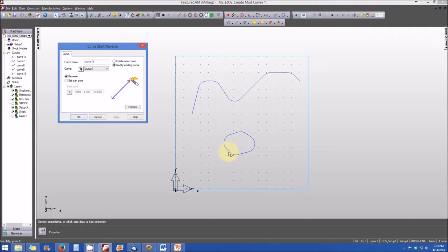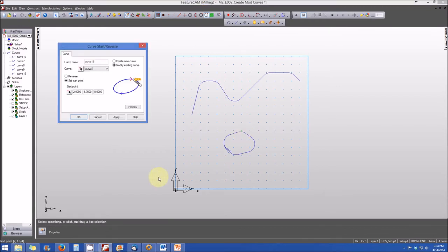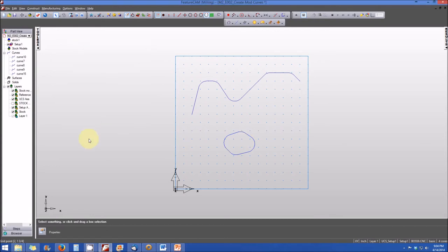We also want to change where the curve starts — from the lower left to the upper portion of the closed curve. We select 'set start point,' then click the 'pick new start point' icon, and click where we want the curve to begin — at the top of the part. Hitting preview shows the new bold arrowhead with clockwise rotation and the starting point at the upper portion of the part. When satisfied, we select apply and hit OK.